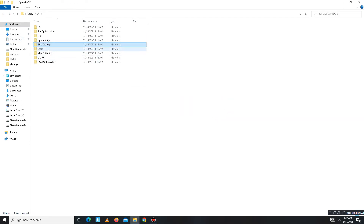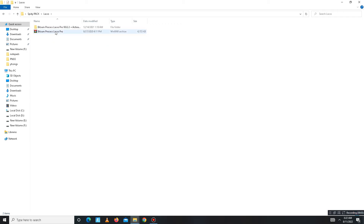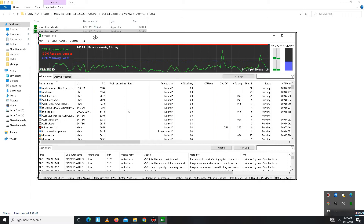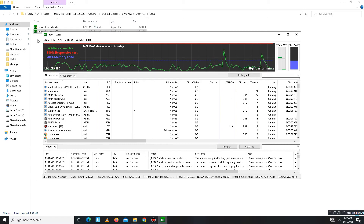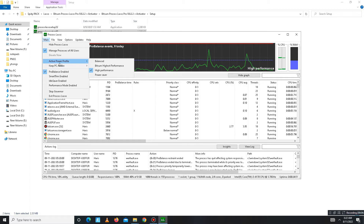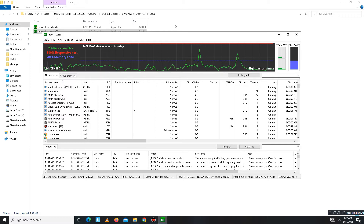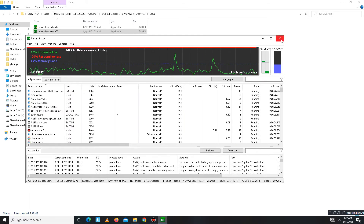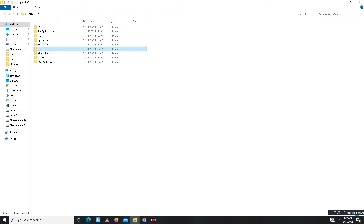Move to the Lasso folder. First extract the contents, then install the 64-bit version. After installation, open Lasso. Go to the Main Options and mark two settings: 'ProBalance Enabled' and 'Active Power Profile' set to High Performance. Mark these two settings, and you'll see processing is active. Then close Lasso and get back.